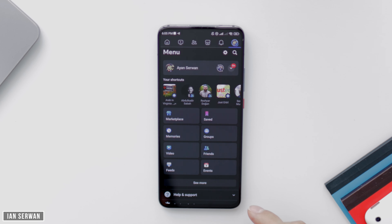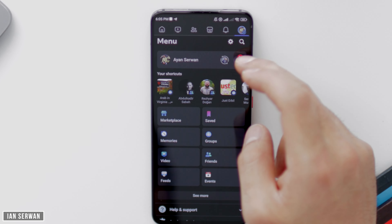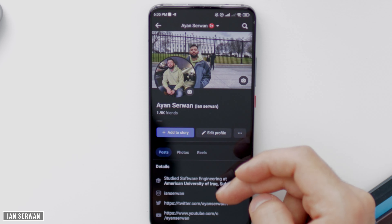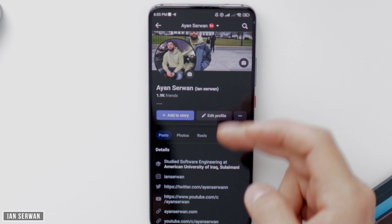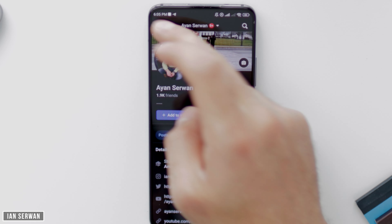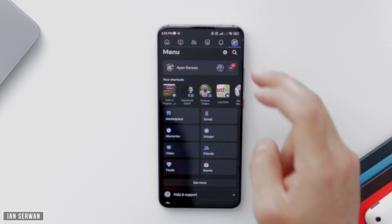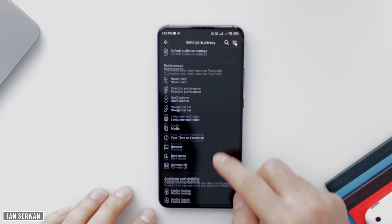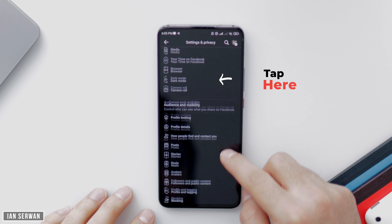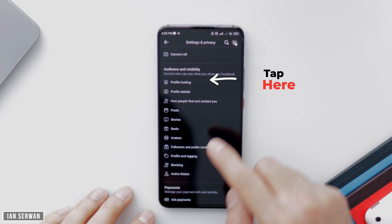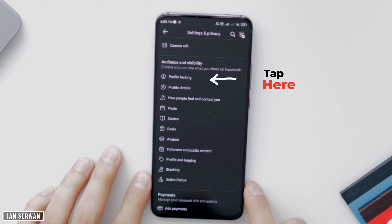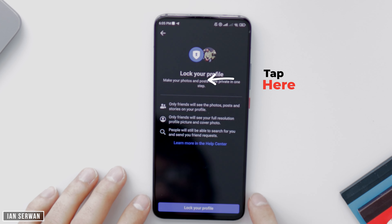You need to go to your Facebook application and then go to your profile. There should be a settings gear. I'm going to show you how to change this public profile to locked, so tap on the settings gear and scroll down.